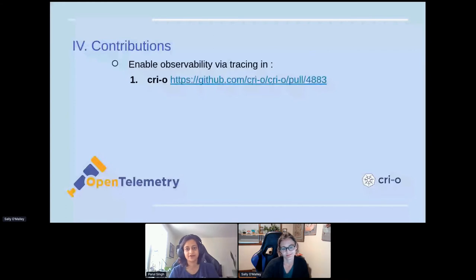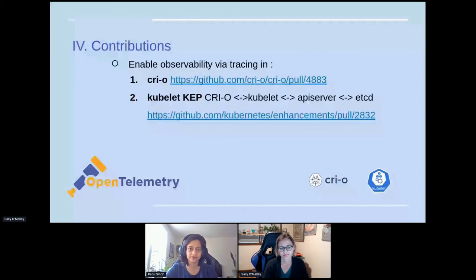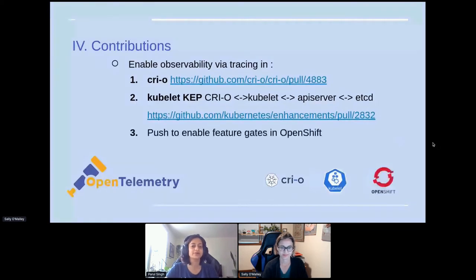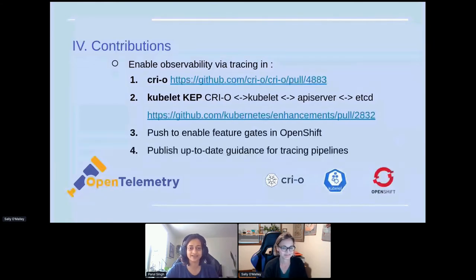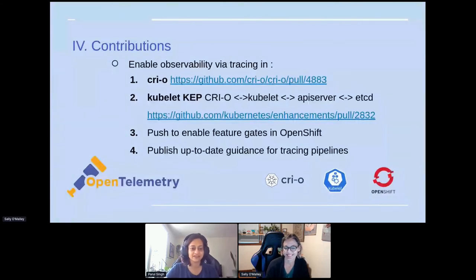We started by introducing instrumentation in the CRI-O code, and we have a PR for that. Next, we also instrumented the kubelet and opened a KEP so we can capture the entire transaction — all the way from etcd to the API server to kubelet to CRI-O and back. We are also pushing to enable feature gates in OpenShift, and trying our best that it does not take as long as it did in the kubelet. We are creating an up-to-date guidance document for the tracing pipeline because we had a bumpy ride, and we're hoping after this presentation you don't hit the same bumps we did.